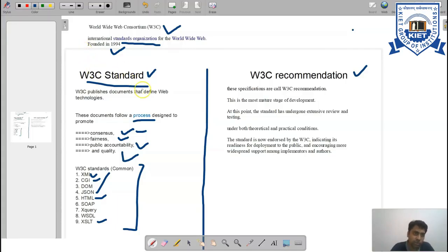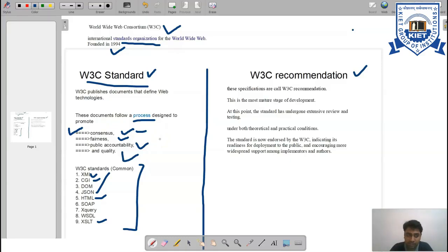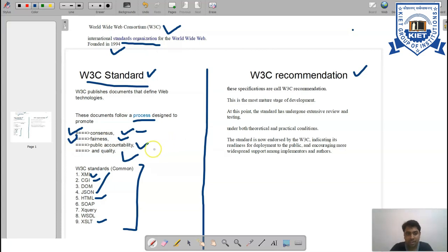The first is agreement. There should be proper agreement or clear agreement between the developer and the client. If you are following W3C standards, there should be clarity in the agreement you signed. Next is fairness. You should be fair with the product or with the standards you are using.